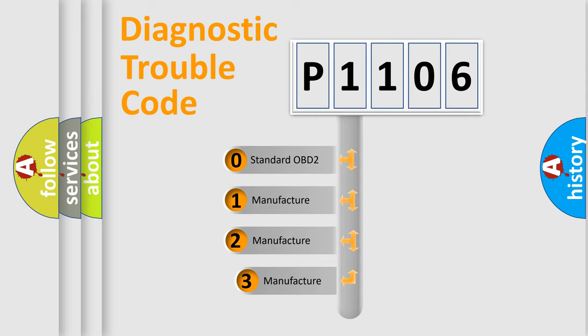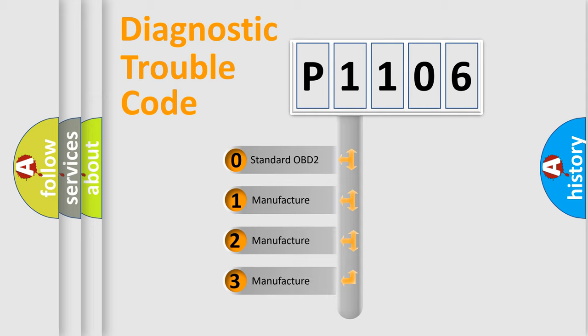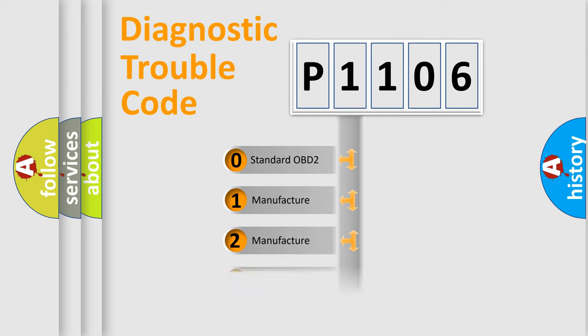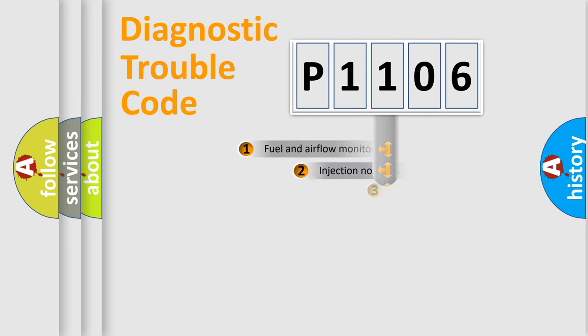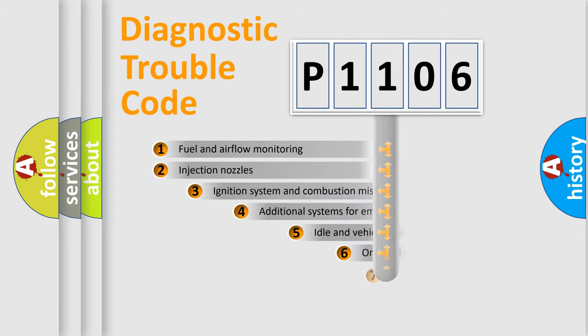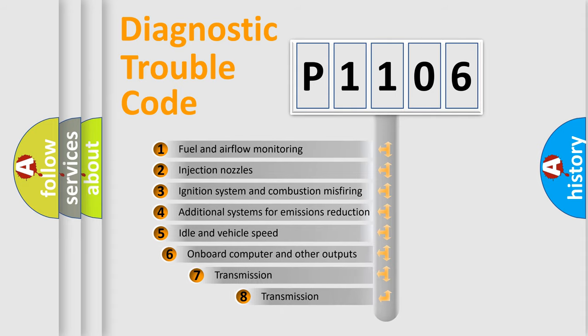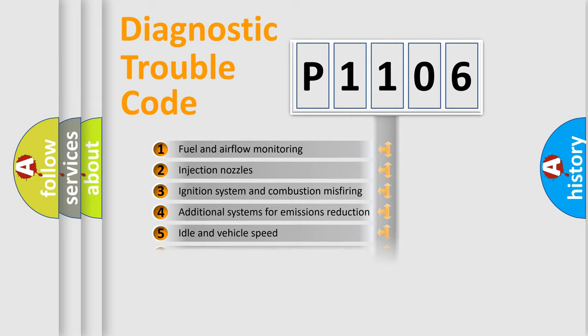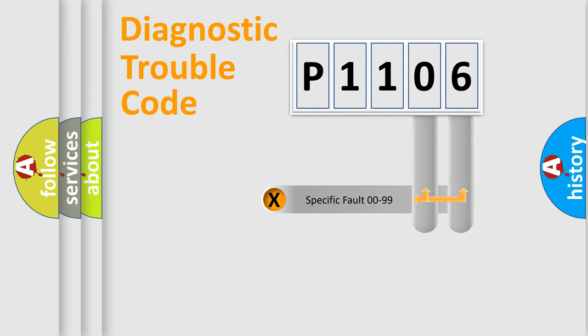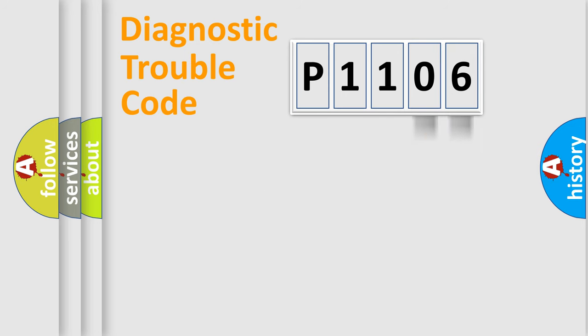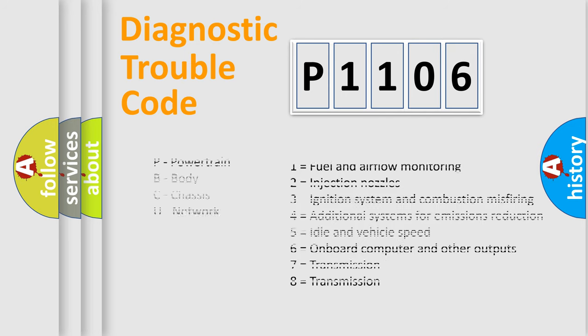If the second character is expressed as zero, it is a standardized error. In the case of numbers 1, 2, or 3, it is a manufacturer-specific error. The third character specifies a subset of errors. The distribution shown is valid only for the standardized DTC code. Only the last two characters define the specific fault of the group. Let's not forget that such a division is valid only if the second character code is expressed by the number zero.